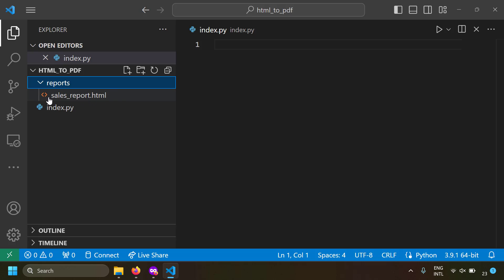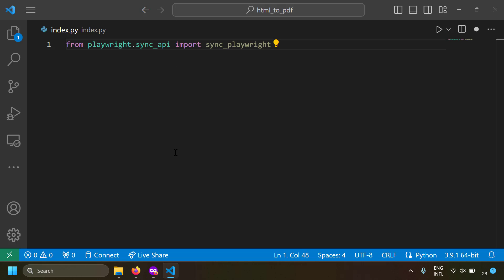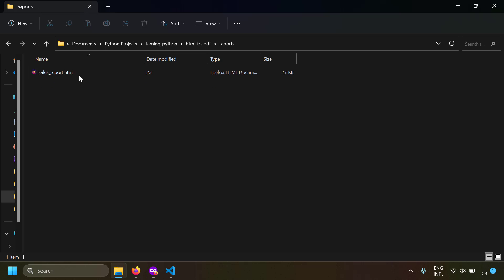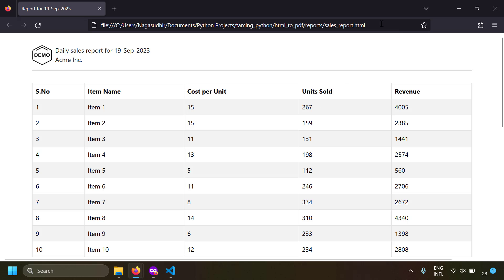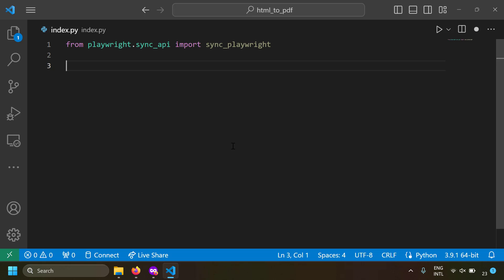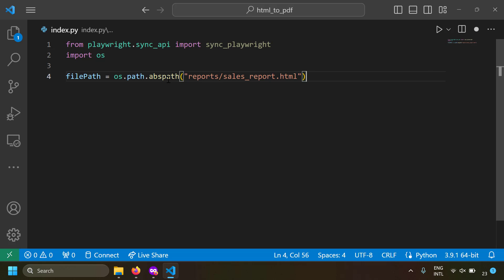For this example we have a folder called 'reports' and in that folder there is a 'sales_report.html' file. Let's try to convert this HTML to PDF using Playwright. First, let's import the sync_playwright function and open the HTML file in a browser. We need to provide a URL to the Playwright browser, so let's derive the URL of the local HTML file using os.path.abspath() to get the absolute path.